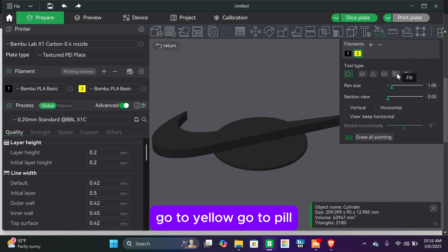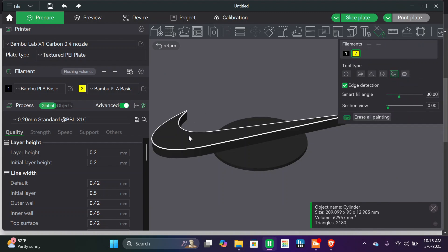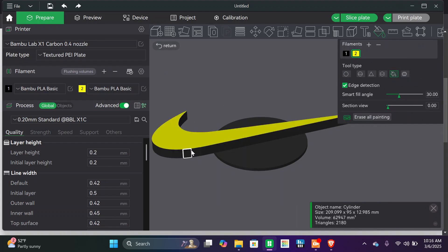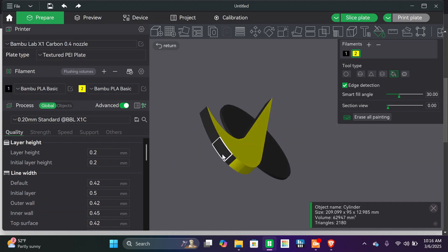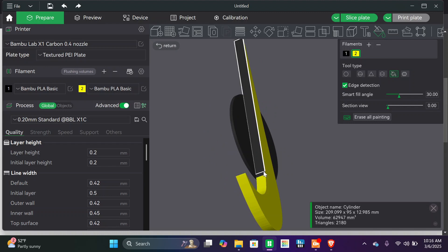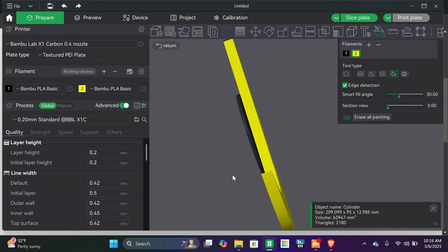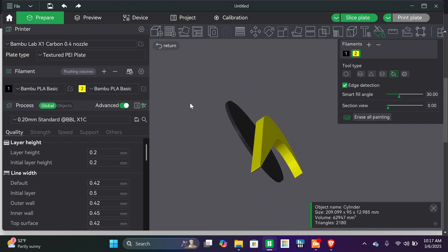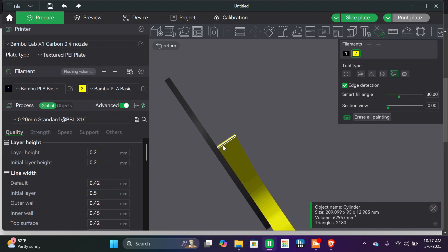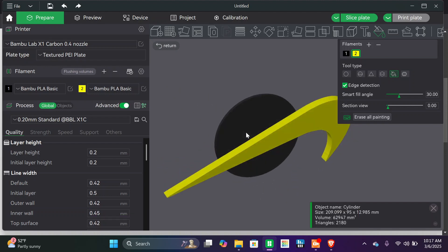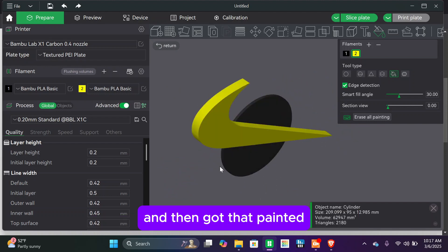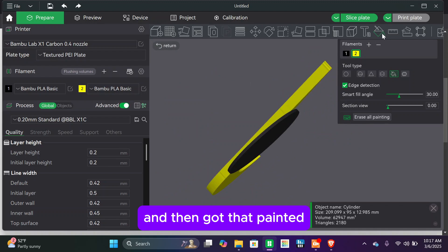If you go to your paint bucket, there's yellow, go to fill. And you can zoom in with your scrolly button on your mouse, and then got that painted.